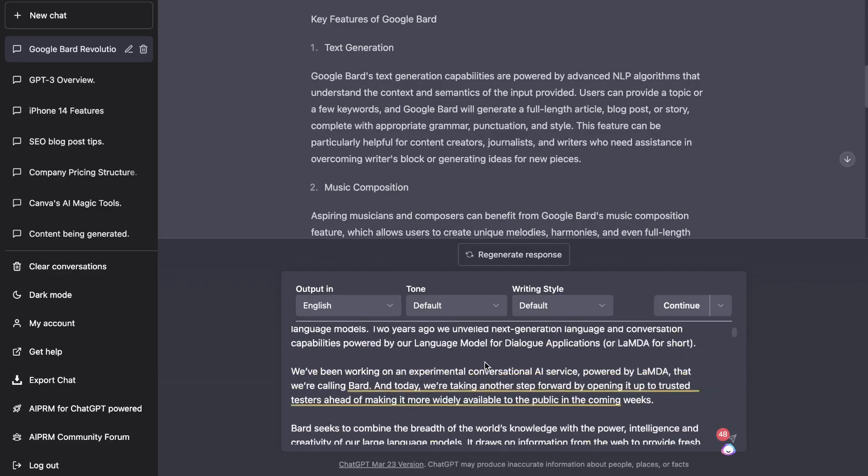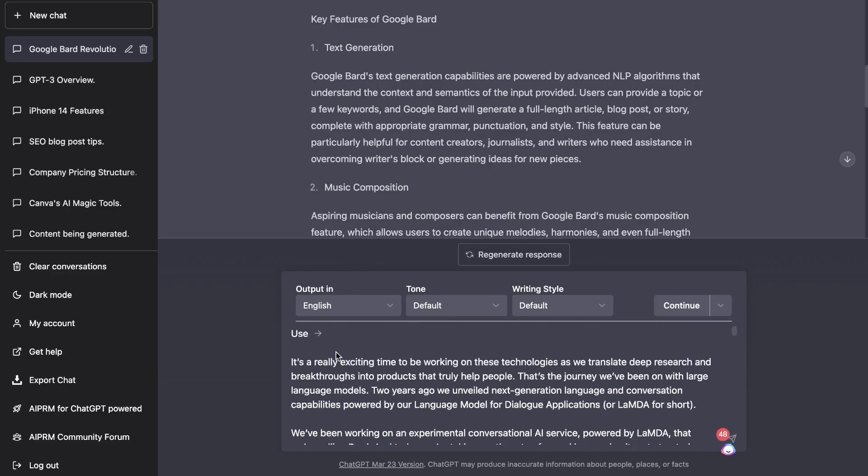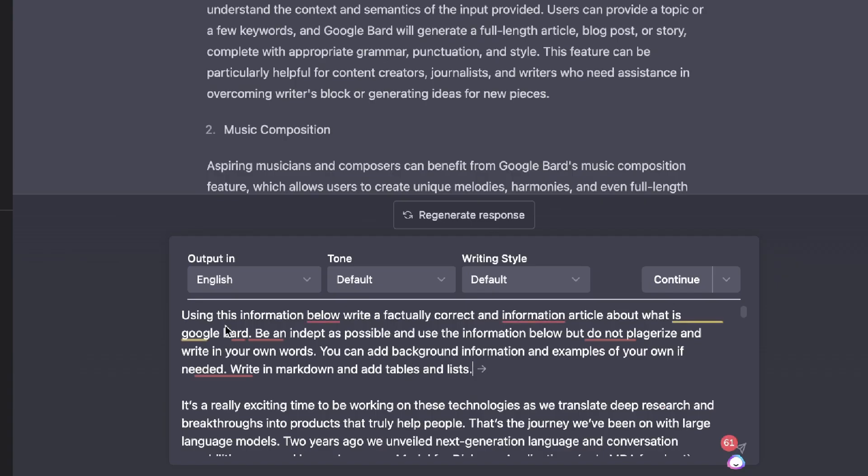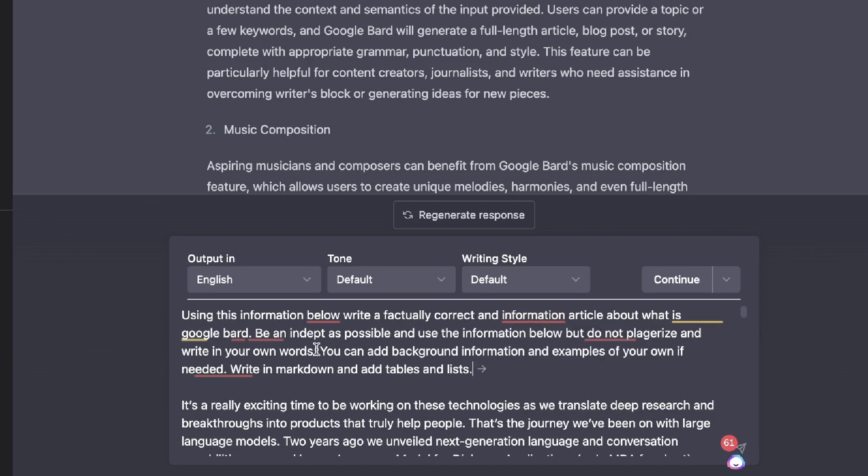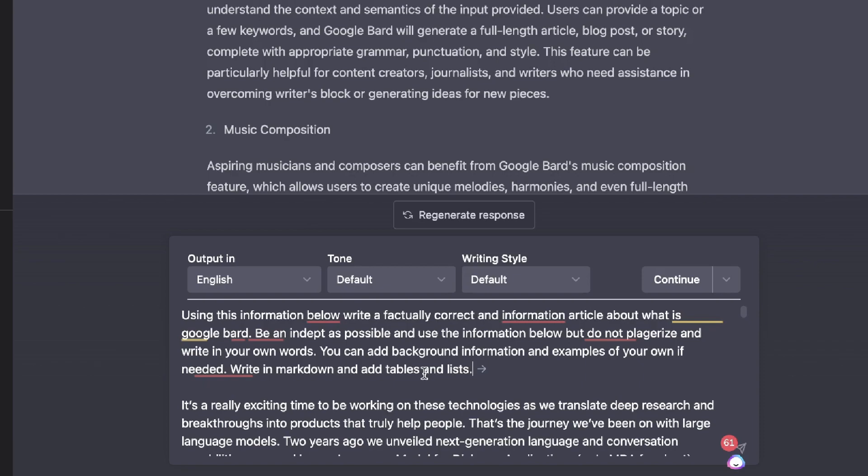Now what I'm going to do is tell ChatGPT to use this content and create a blog post using only factual information about Bard. I've told ChatGPT to use this information below, write a factually correct information article about what is Google Bard, be as in-depth as possible and use the information below, but do not plagiarize and write in your own words. This is very important because you don't want to just spit out that information. You can add background information and examples on your own if needed. Write in markdown and add tables and lists.